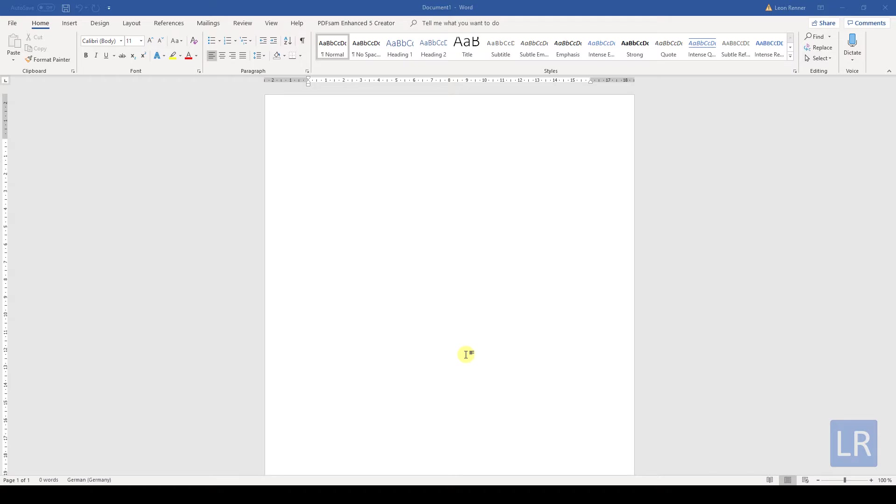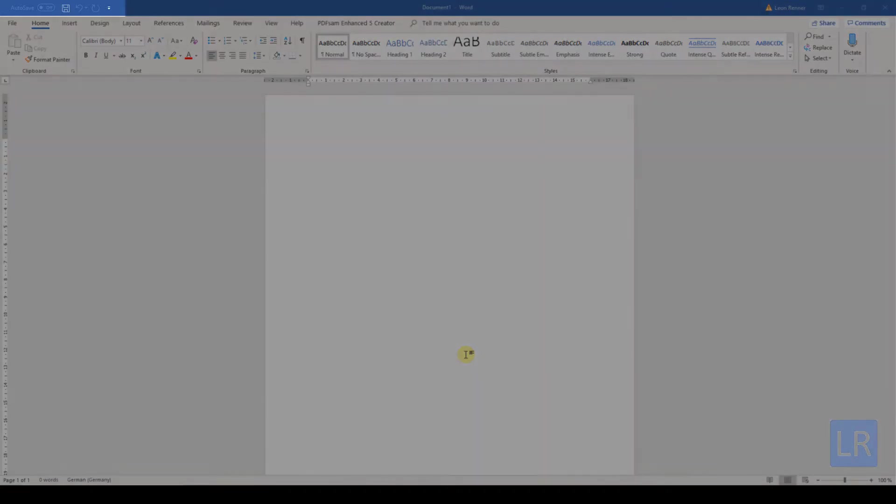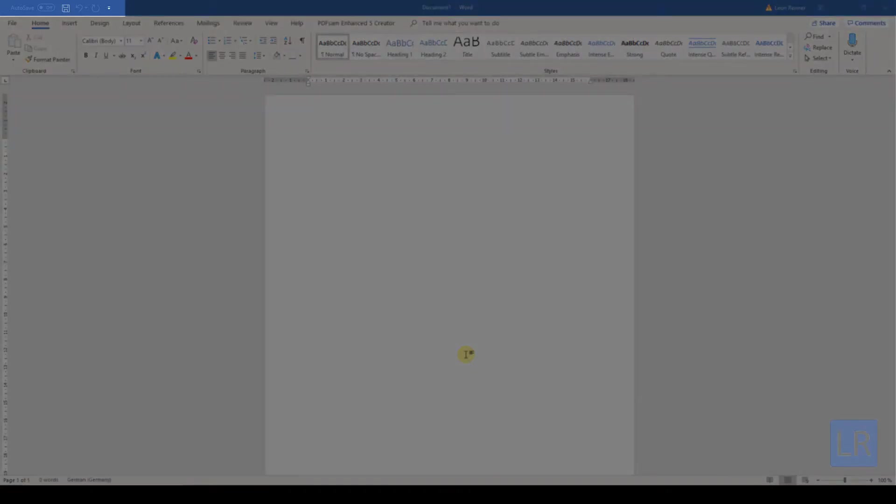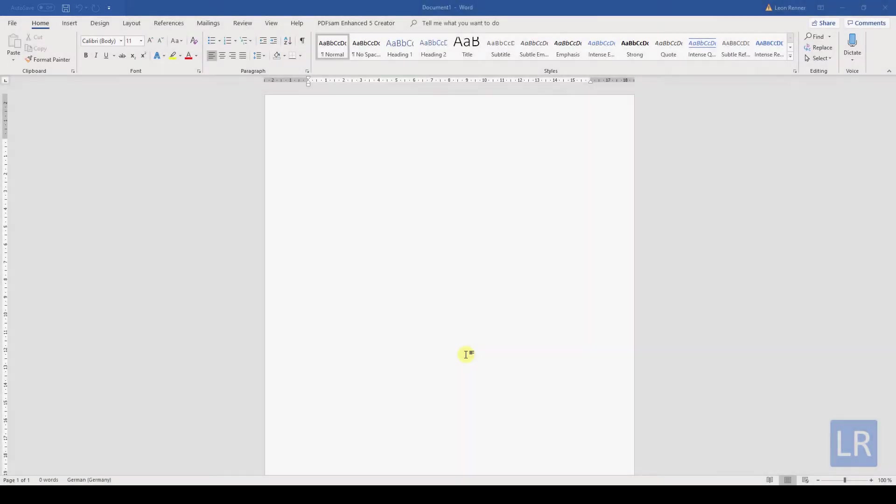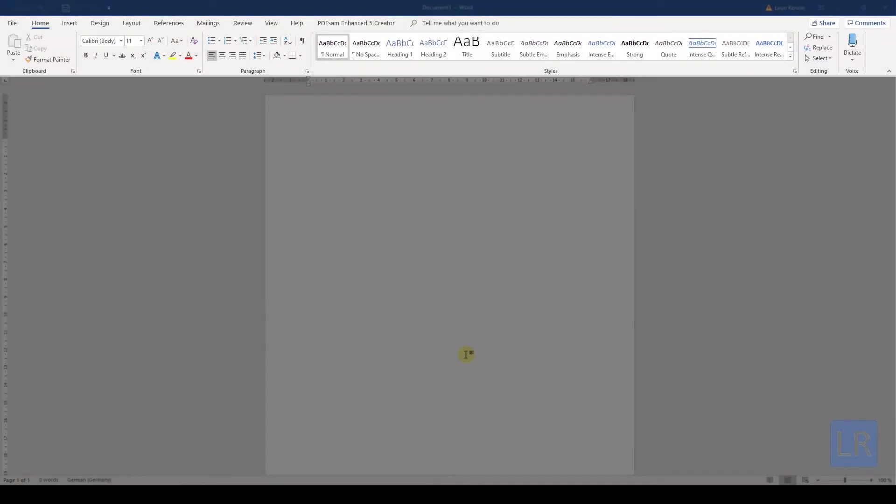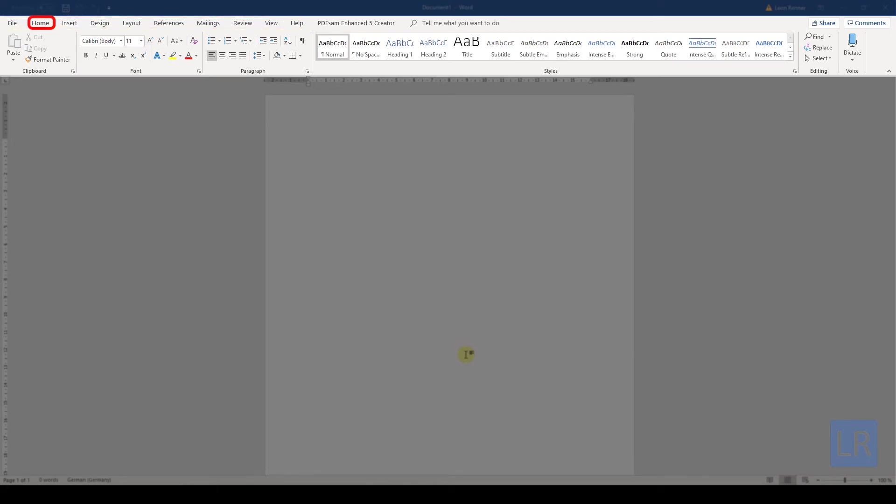In the top we have the so-called quick access toolbar with buttons that are almost always visible. Beneath it we have the ribbon and the ribbon consists of multiple tabs. Right now we are in the Home tab. In each tab we have specific functions and these functions are arranged in sections.